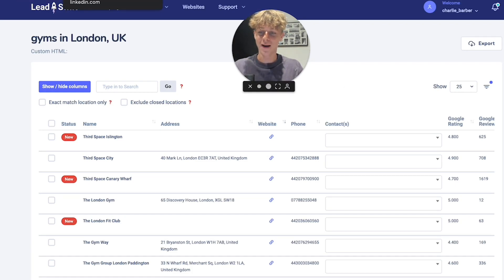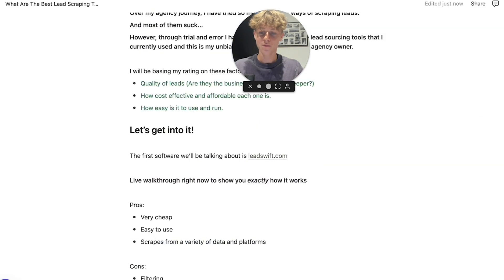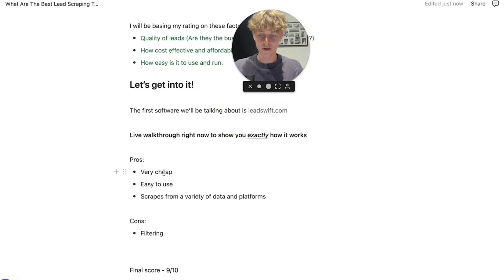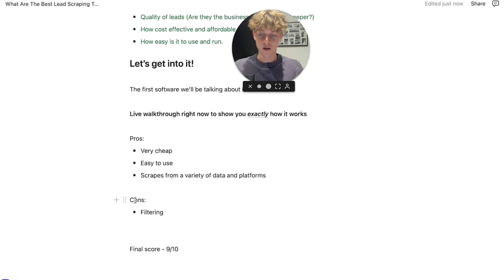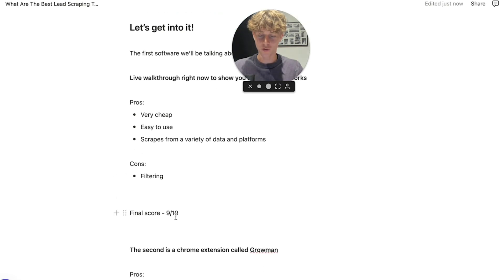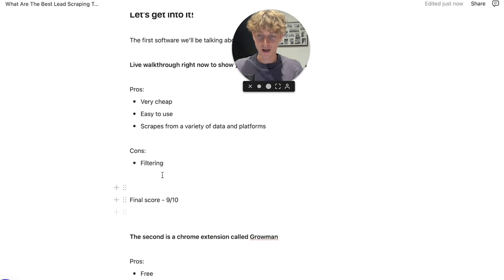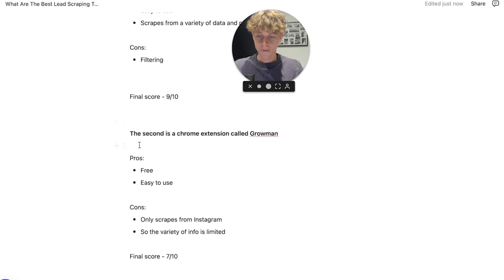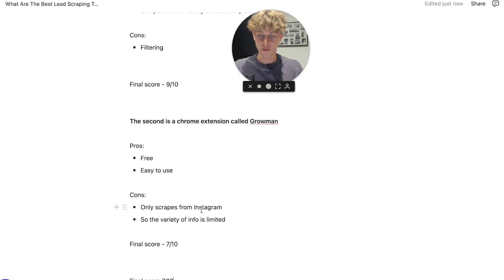So the pros of LeadsWith: it's very cheap, easy to use, and scrapes from a variety of data and platforms. I've given it a 9 out of 10. The second tool is a Chrome extension called Growman. Pros: free to use, easy to use. Cons: it only scrapes from Instagram, so the info is limited.